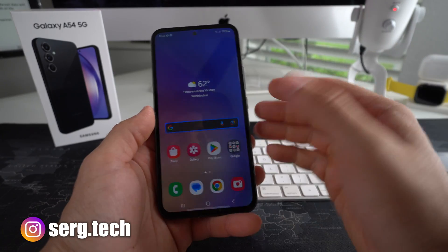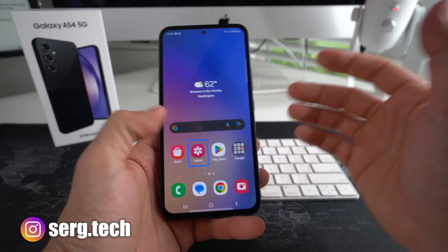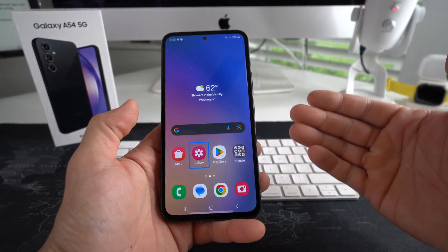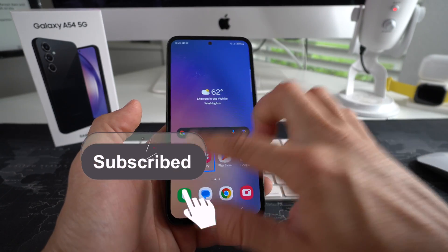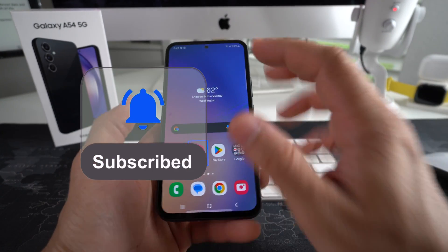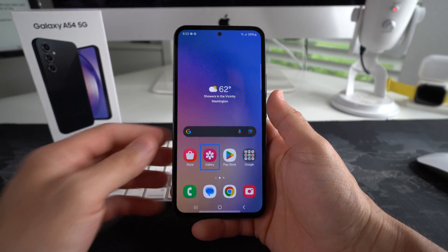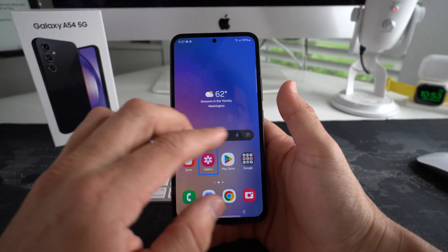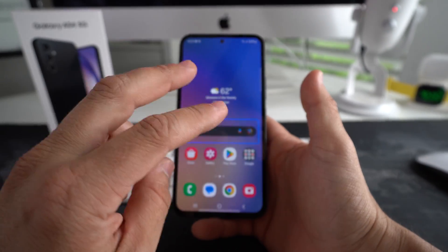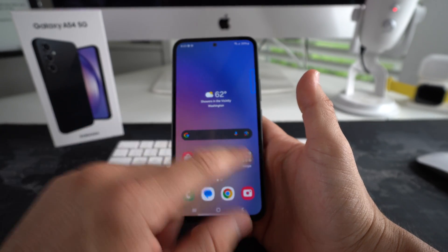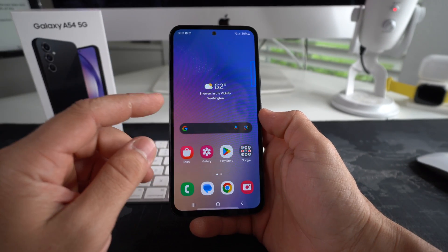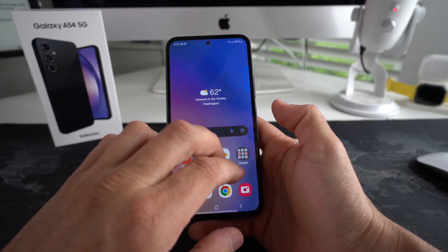Once you have TalkBack mode, it can get pretty annoying because everything you click on it will read out to you out loud, and it takes really long to get around the phone. One trick for Samsung when you're on TalkBack is you can scroll around with two fingers, because if you use one finger it's just going to click on the item.